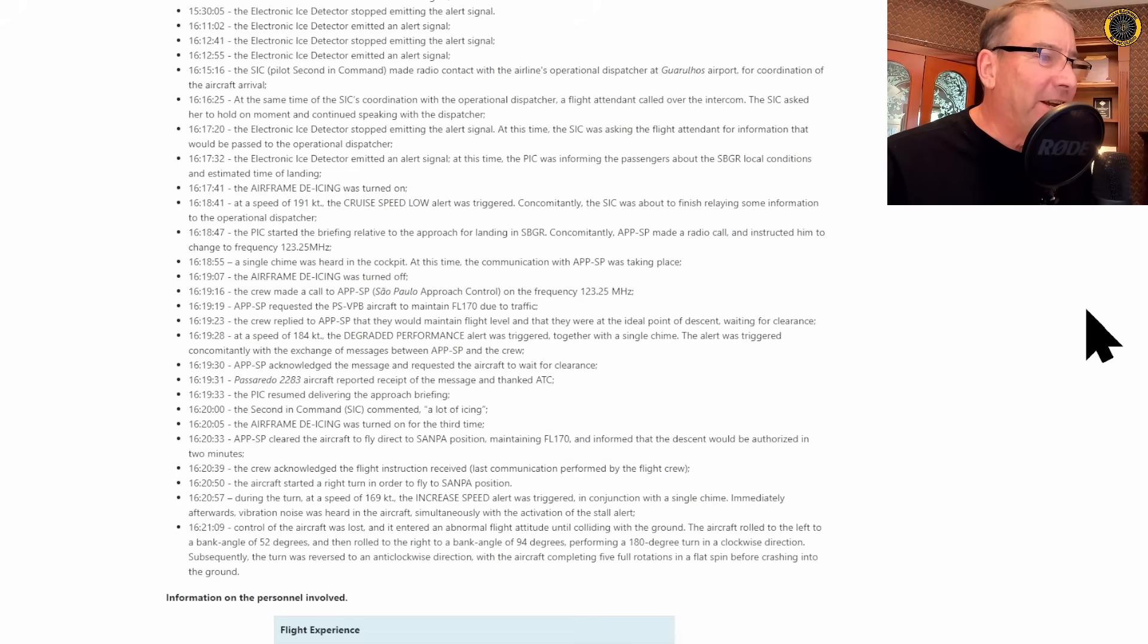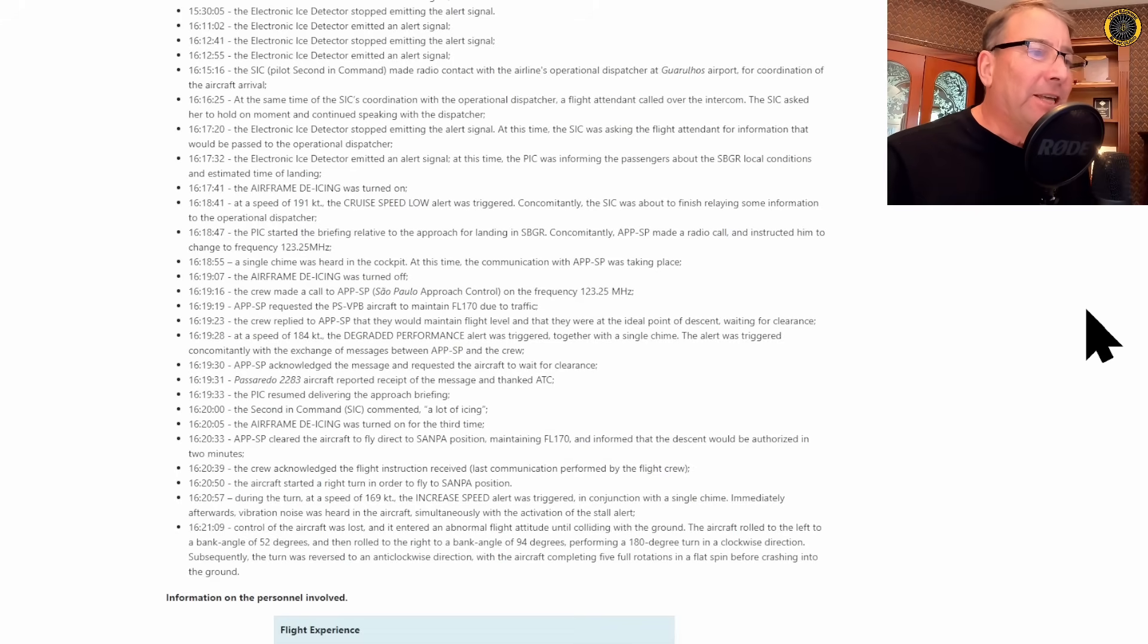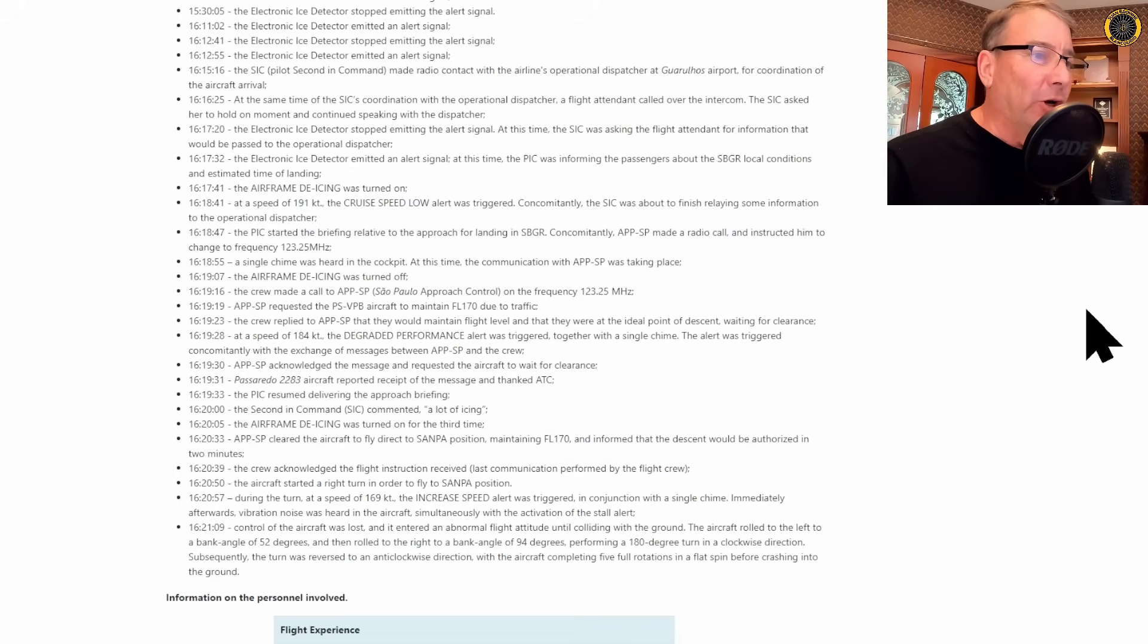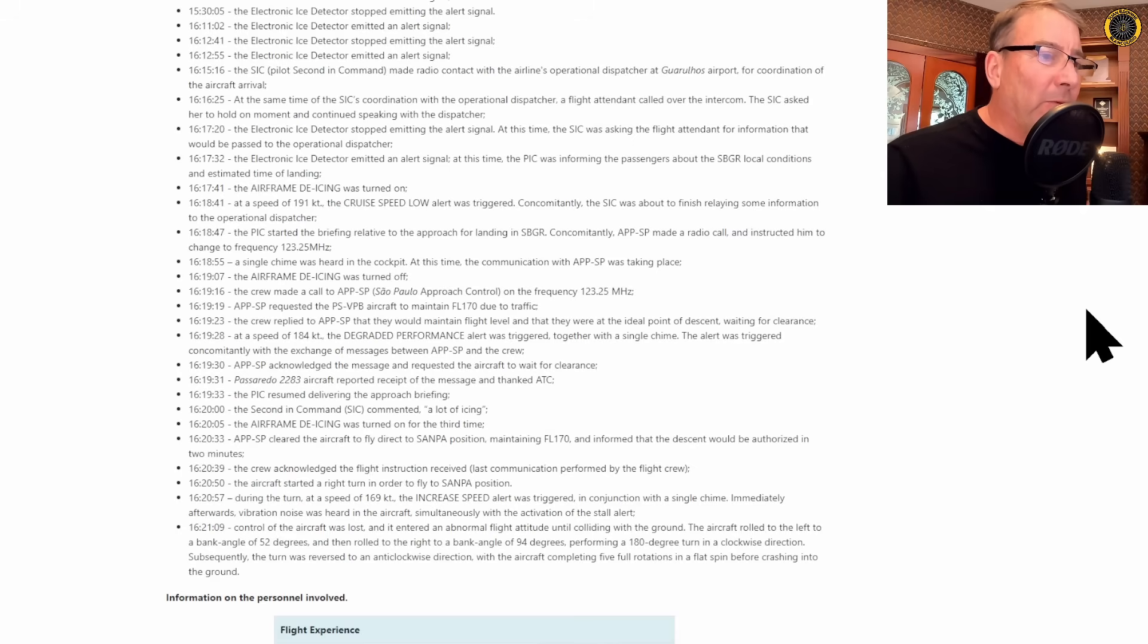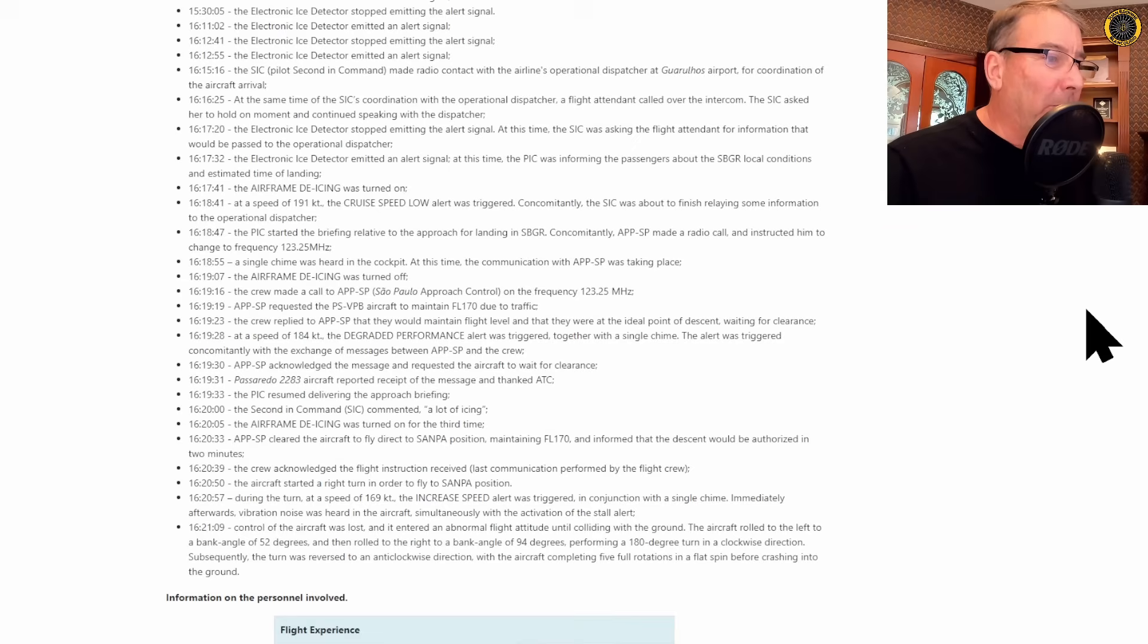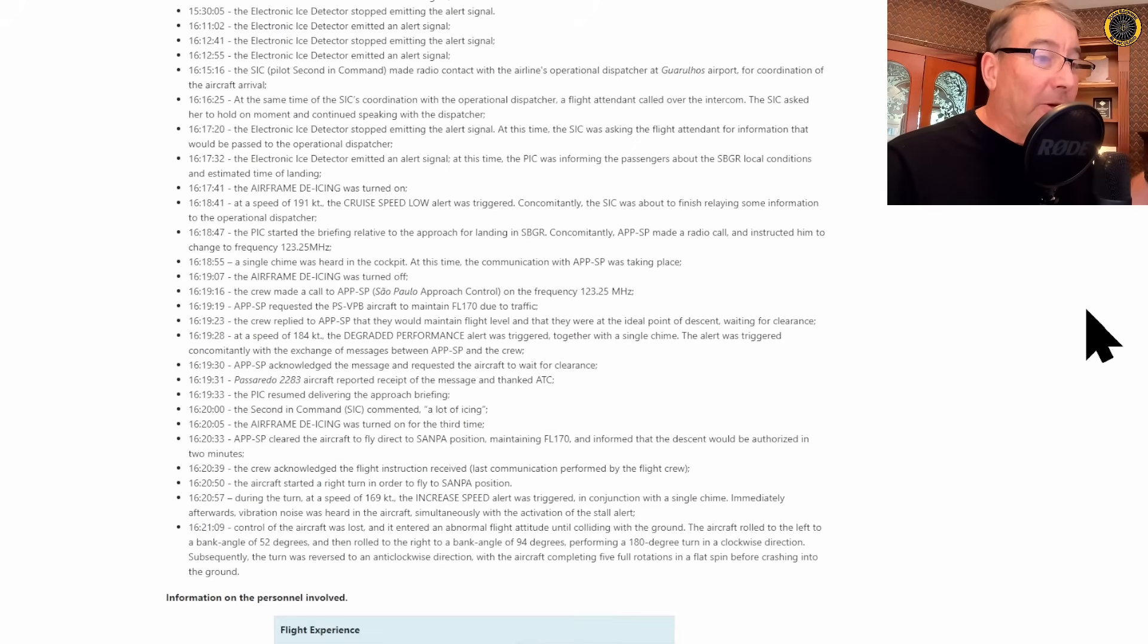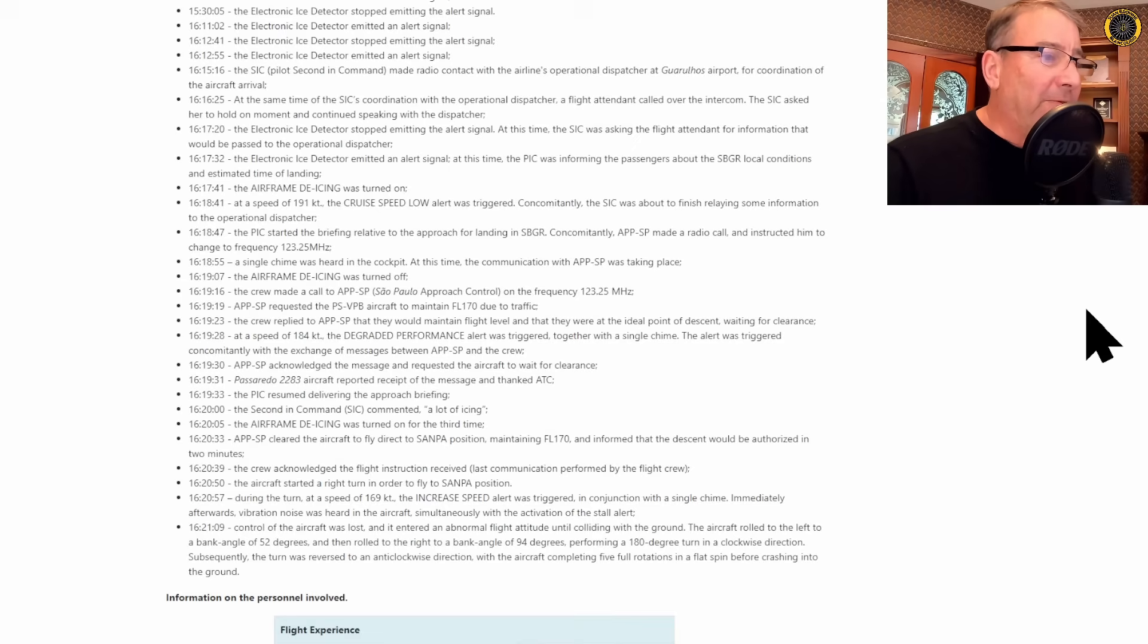And then at 16:19:28 at 184 knots, the degraded performance alert was triggered with a single chime. Meanwhile, the crew is still talking to Sao Paulo approach. At 16:19:33, the captain continues his approach briefing as if nothing's happening.